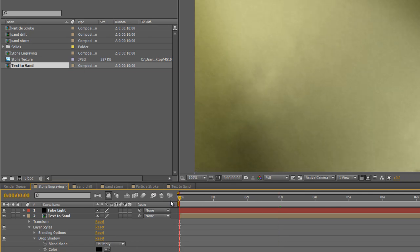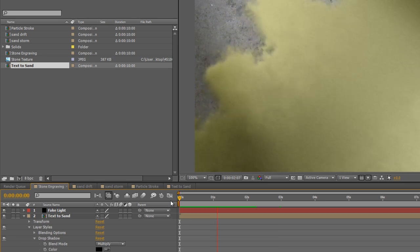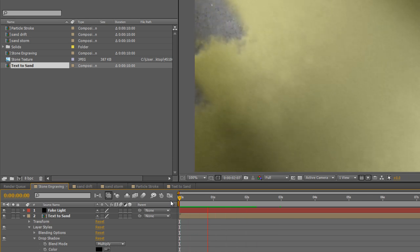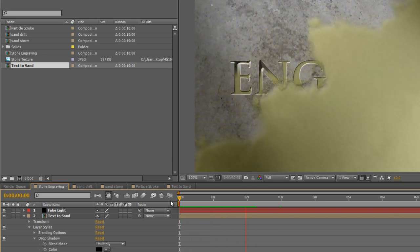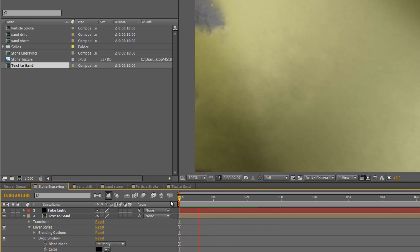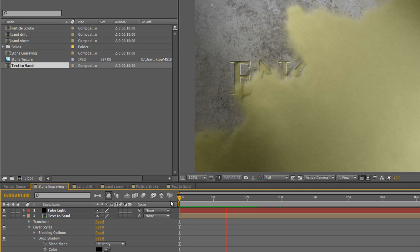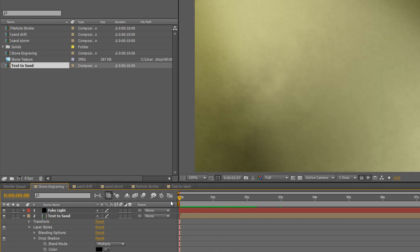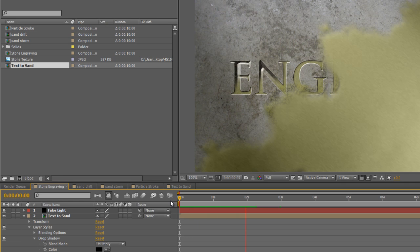Now, I'm just going to render that out, and see how it looks. Okay, as you can see from this very short RAM preview, the particle effects are actually taking place a little bit too early.